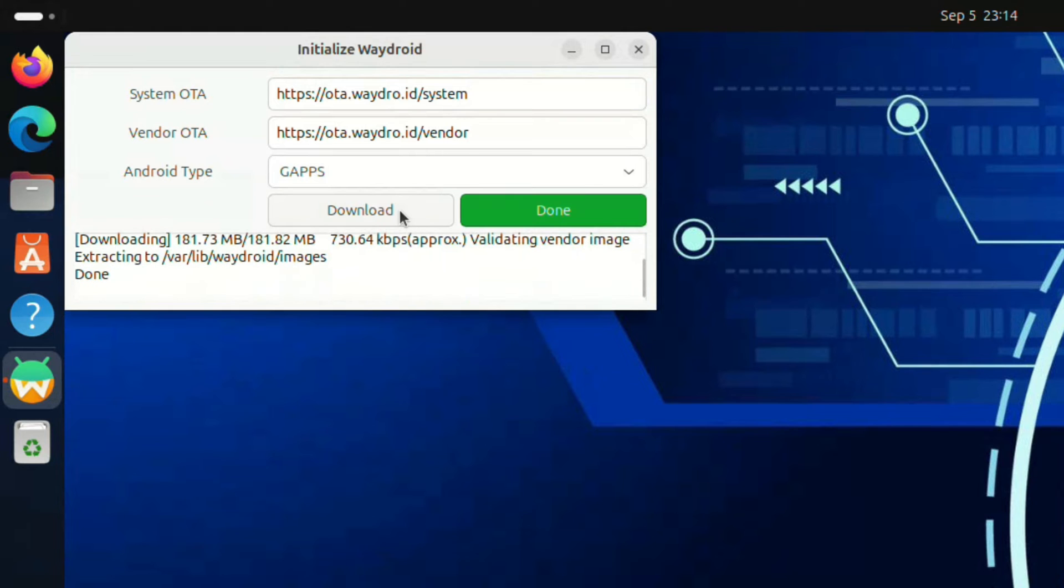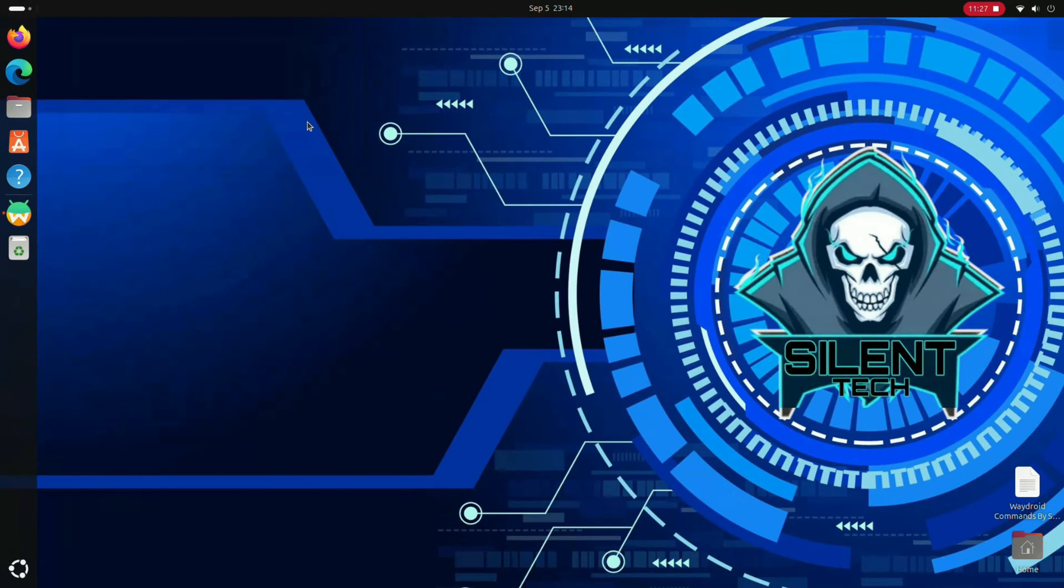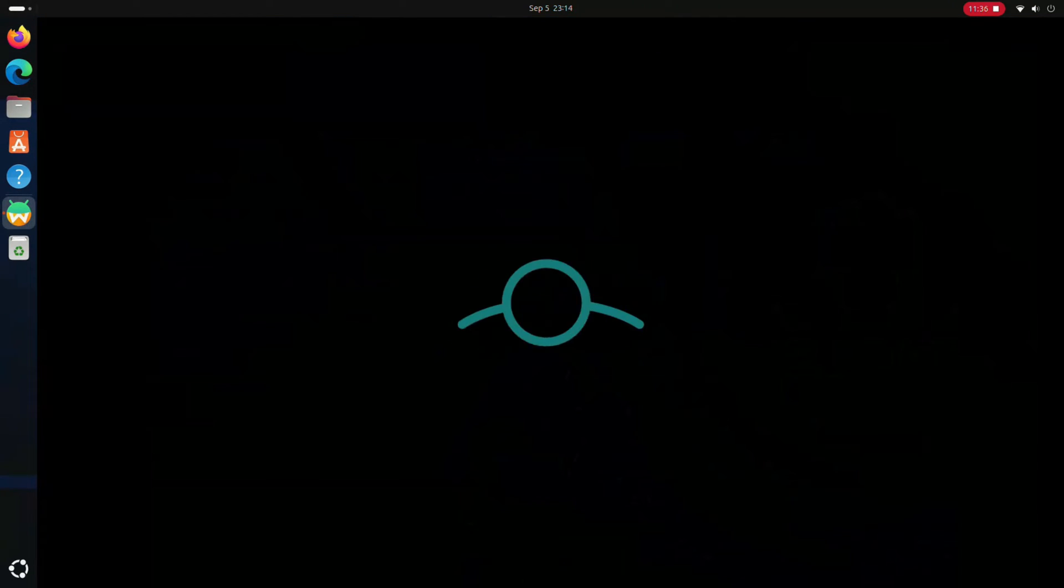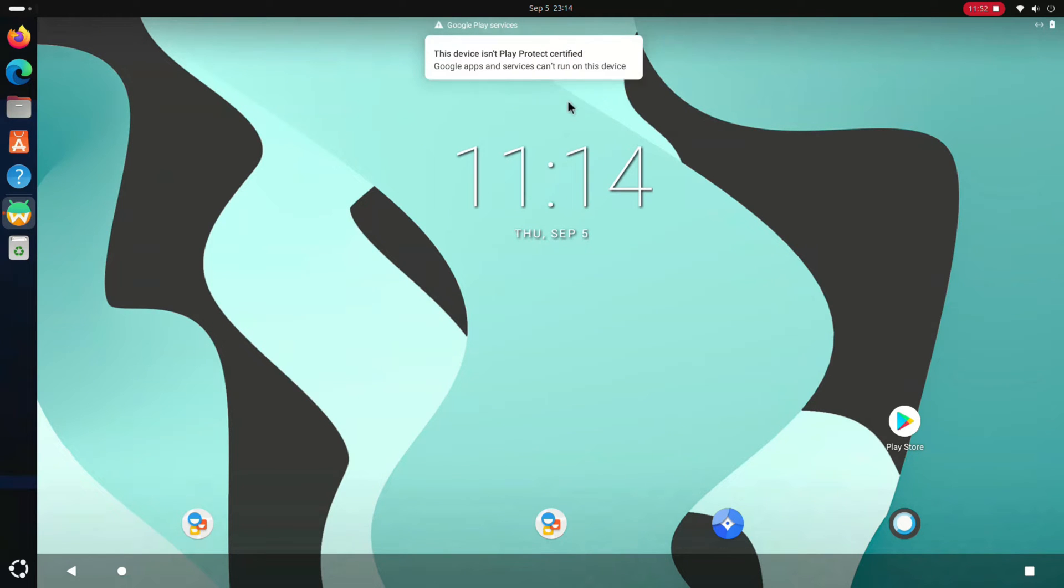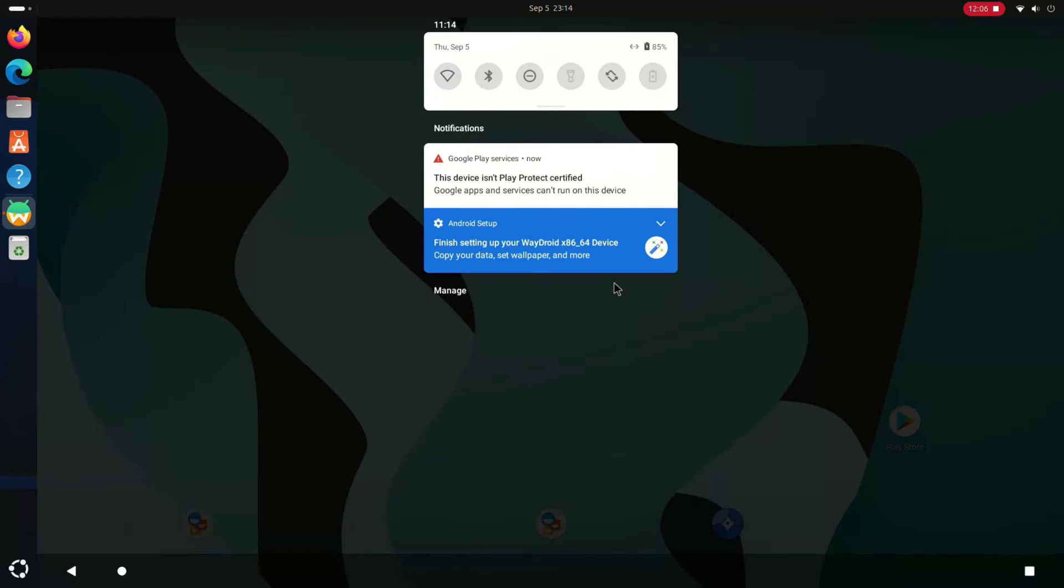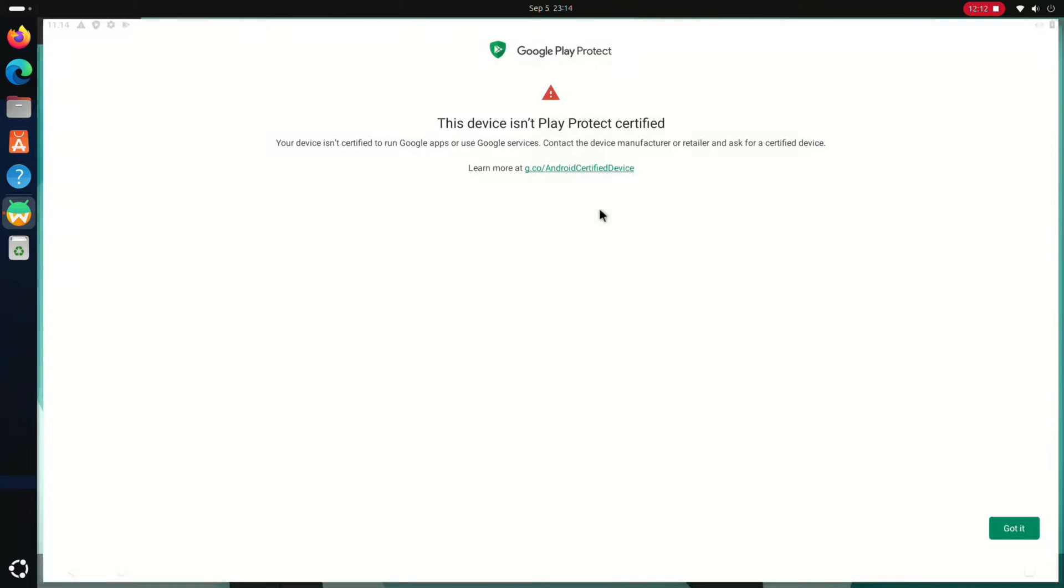After download completes, click on Done. Waydroid automatically opens. During the initial startup, a message may appear stating this device isn't Play Protect certified. This indicates that downloading apps from the Play Store is not possible, but don't worry, you can easily resolve this issue.